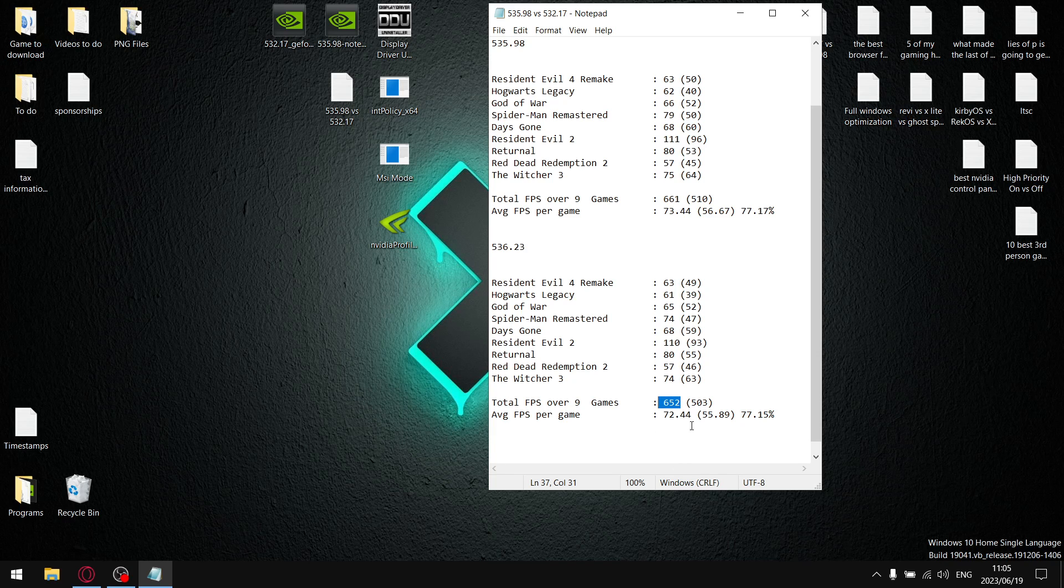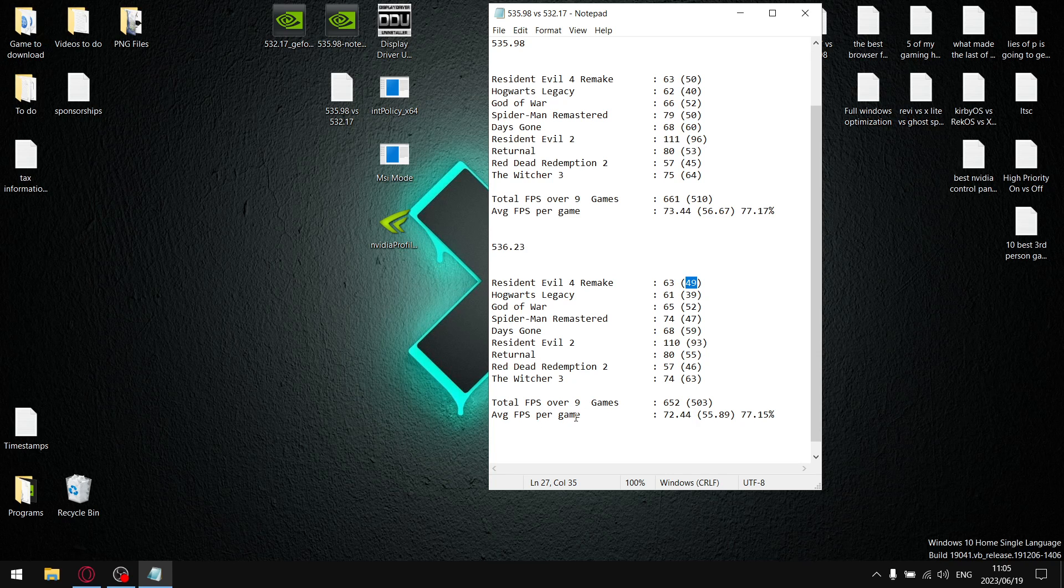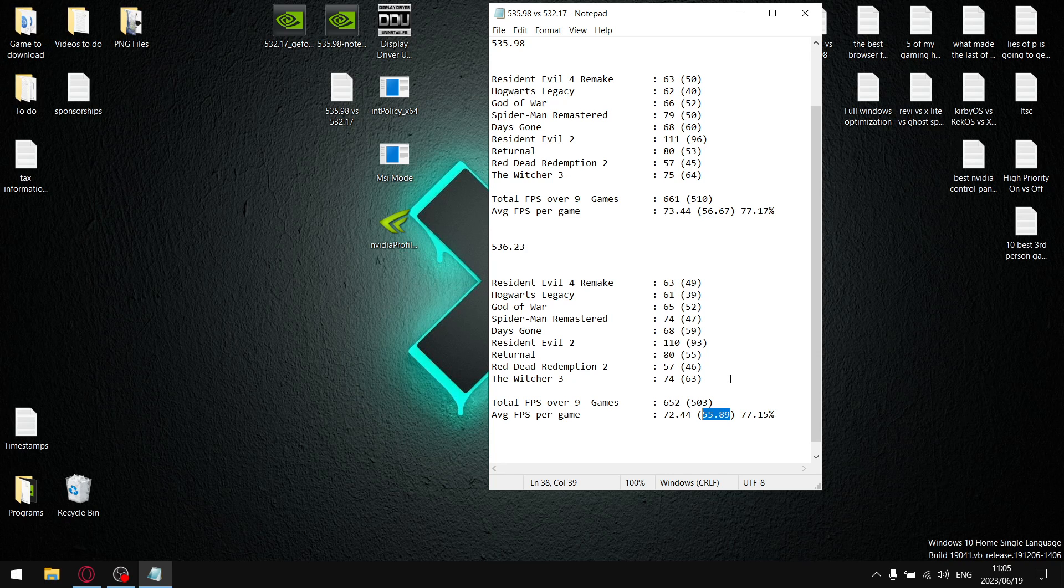And then the same thing again for all the one percent lows, I added them up and over nine games my one percent lows were 503 divided by nine. And then my average one percent low per game is 55.89, which is a pretty damn decent result for this Vulkan driver.